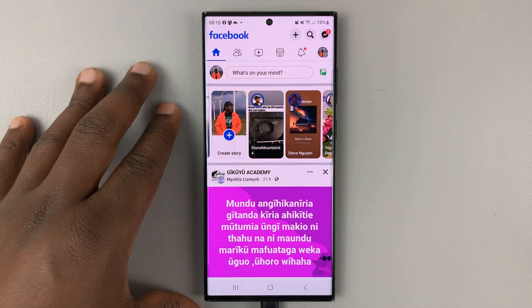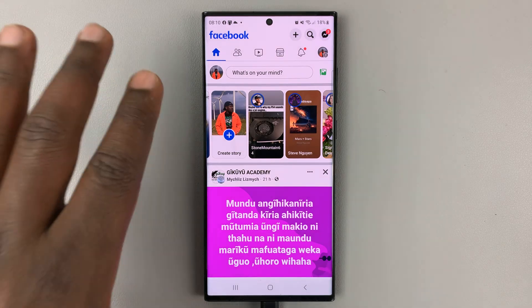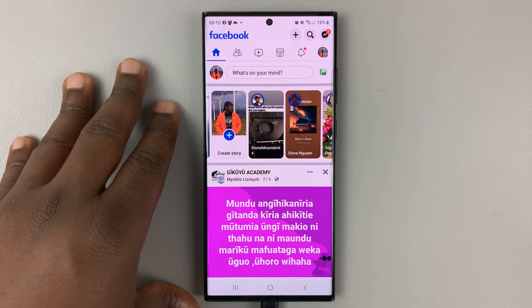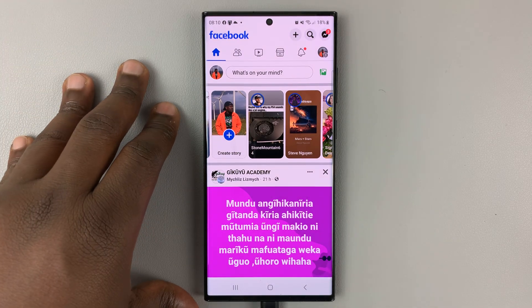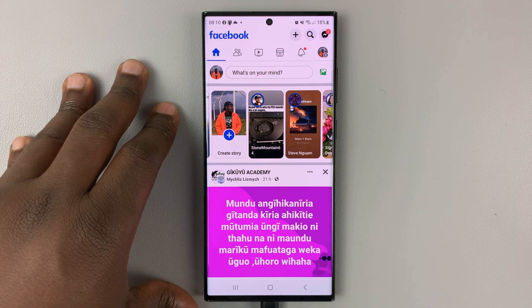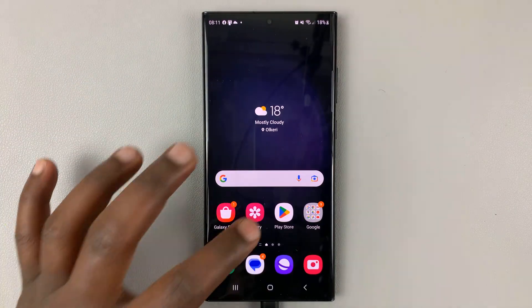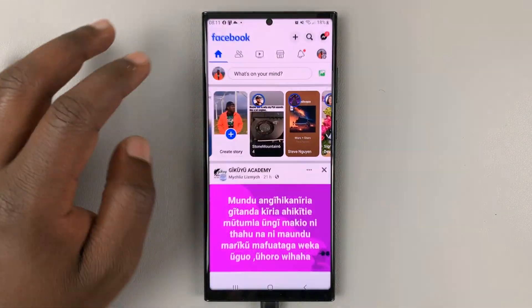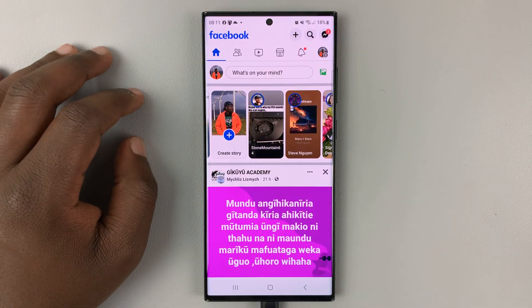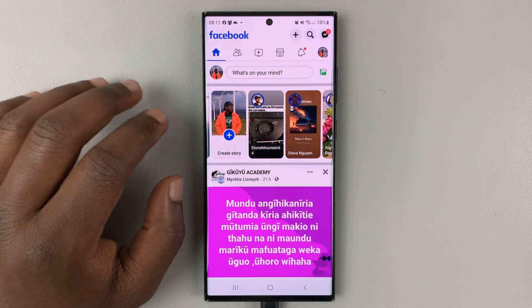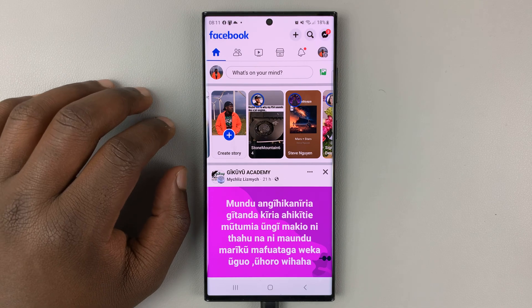I'll be showing you how to leave a Facebook group, or how to exit a Facebook group. What you need to do is simply launch the Facebook app on your phone, either Android or iOS.